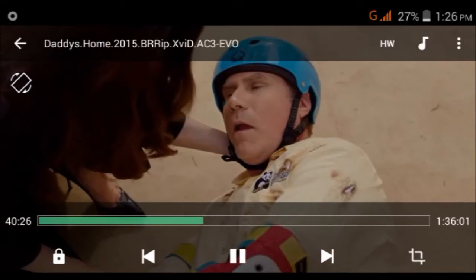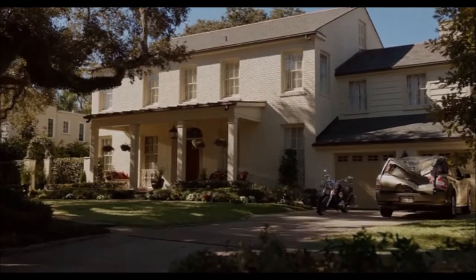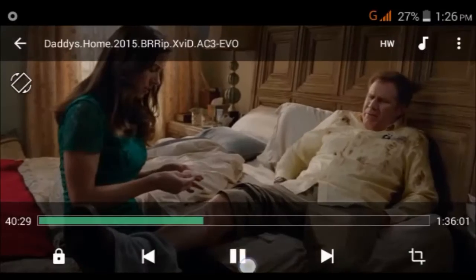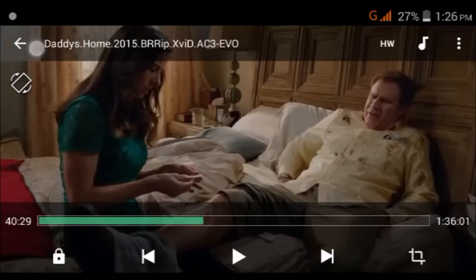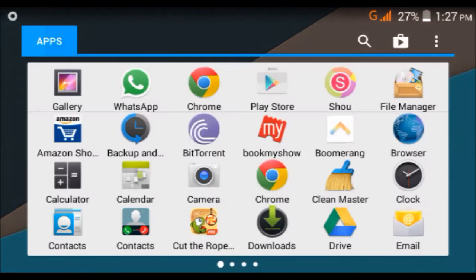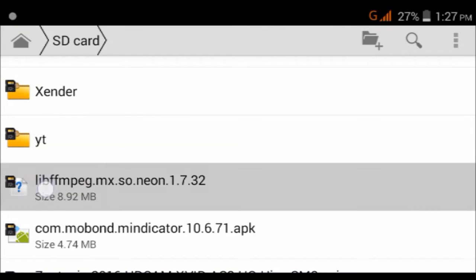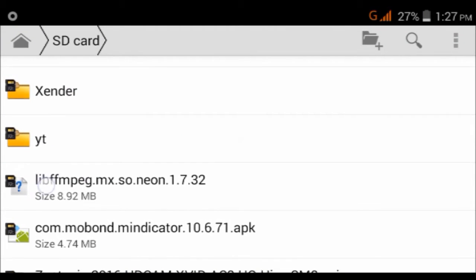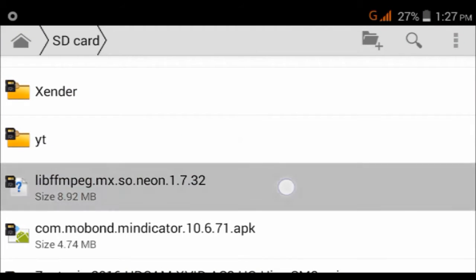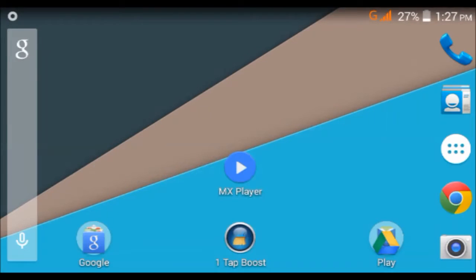To fix this video, what you have to do is just download this file: libffmpeg.mx.so.neon 1.7. Once you have downloaded it, I will just put the link in the description. Make sure to download it. Once you have downloaded this, what you have to do is go back to MX player.